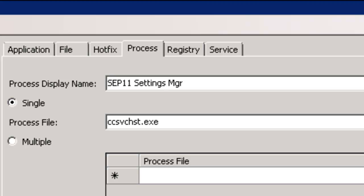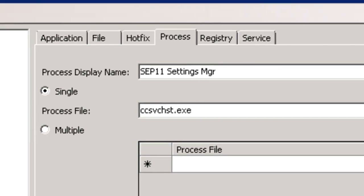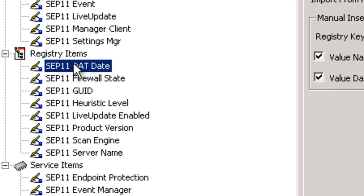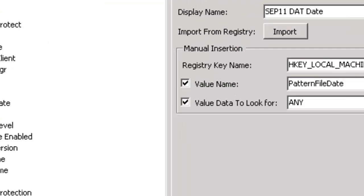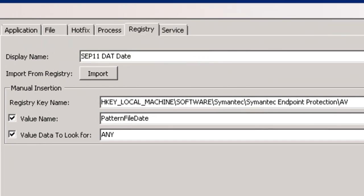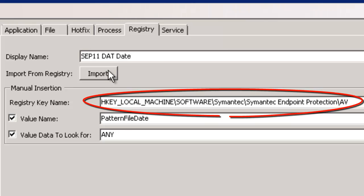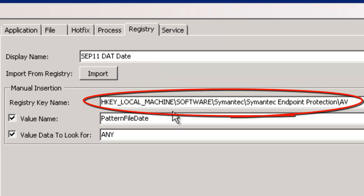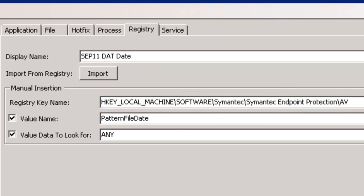Here we've also defined specific registry information that falls outside the SEP 11 console. Here we can actually see what on the endpoint the SEP 11 date is. Here we've drilled down into the registry with our registry builder.